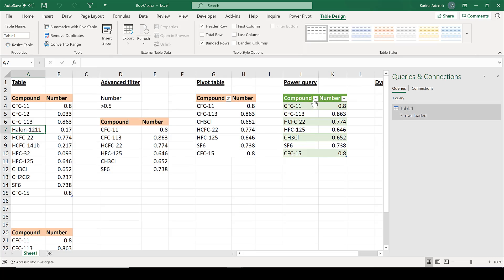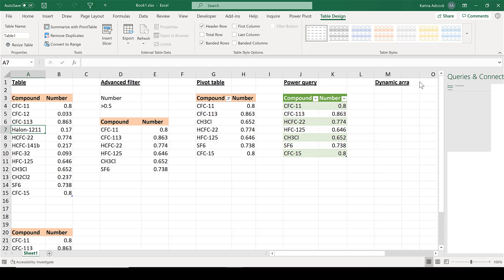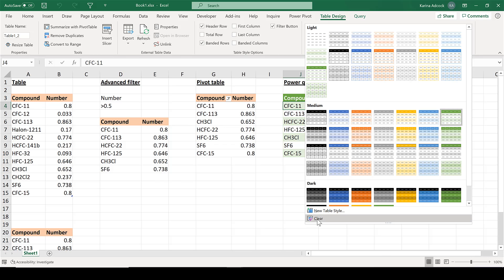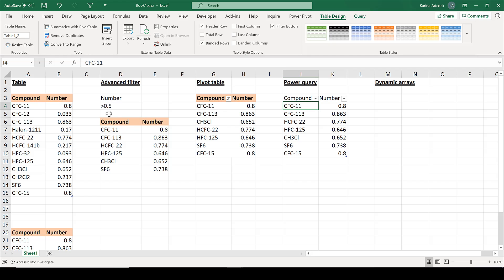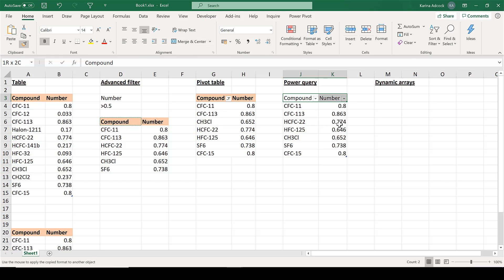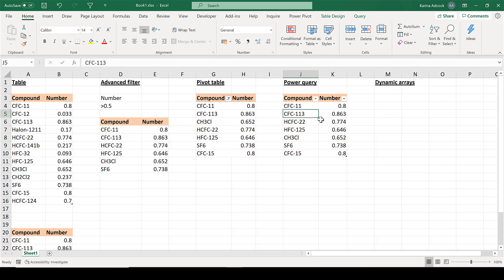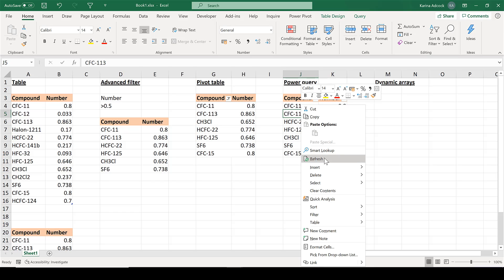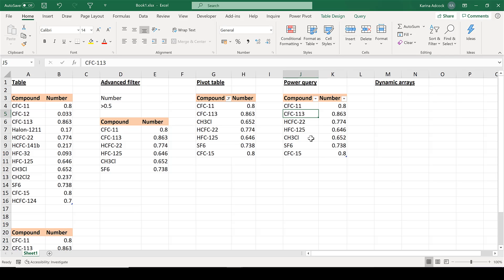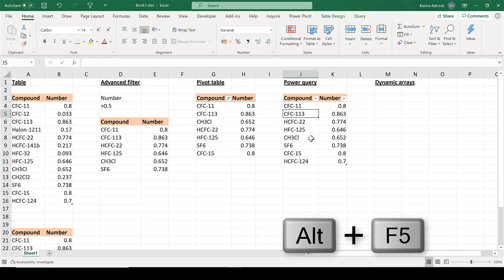Now I have another filtered table as a copy of the original. I'll remove the table formatting and copy the styling. You can add another value to the original, and the Power Query table can be updated in the same way as the pivot table - select Refresh or use the keyboard shortcut Alt+F5, and the extra value appears at the bottom.